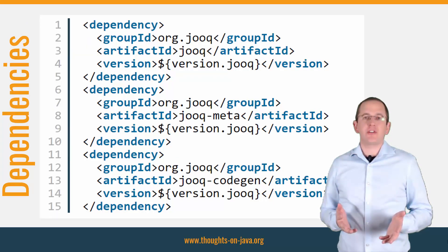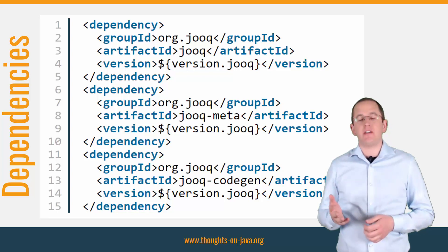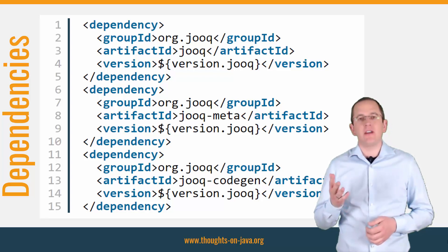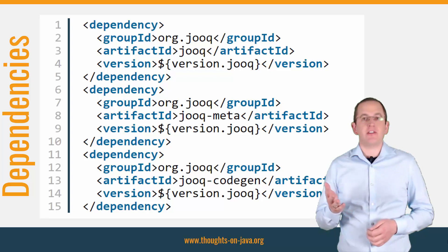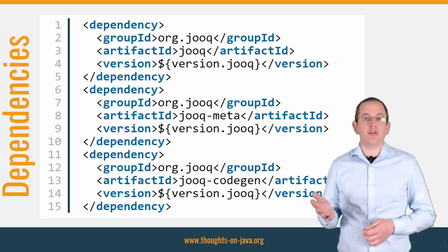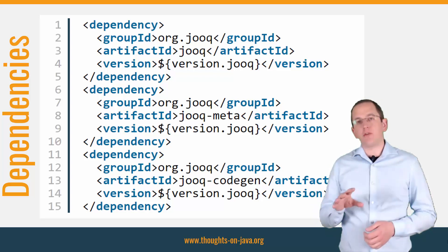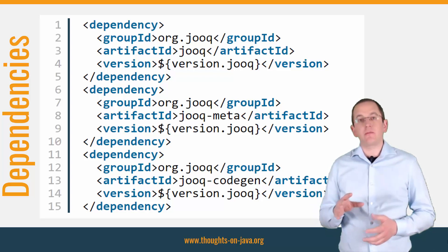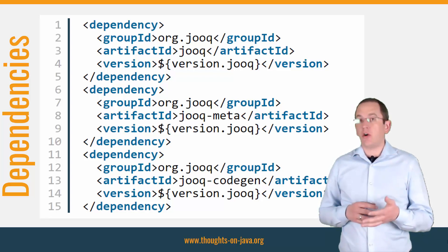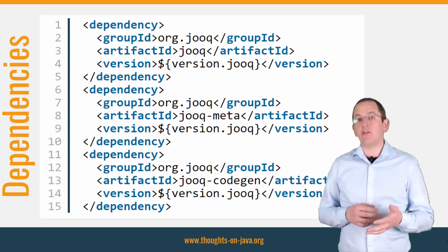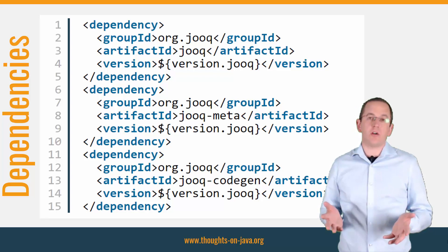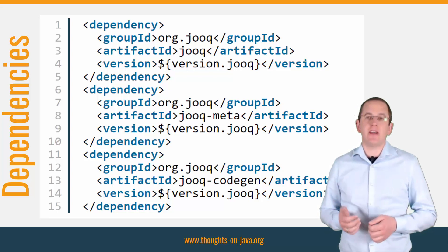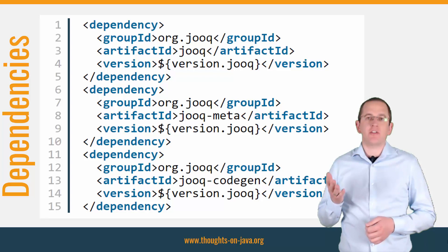Before you can use jOOQ in your project, you need to add a few dependencies to it. Here you can see the Maven dependencies of the jOOQ Community Edition, which you can use with open source databases. If you use other databases like Oracle or MS SQL Server, you need to get one of jOOQ's commercial licenses. I will add a link to the different licensing options to the video description.